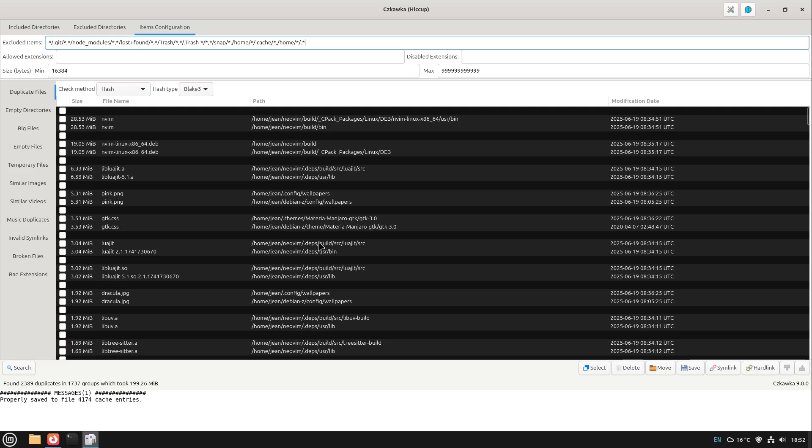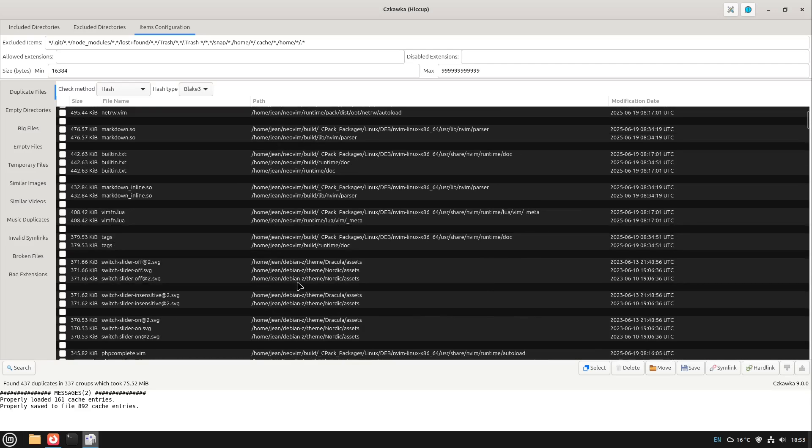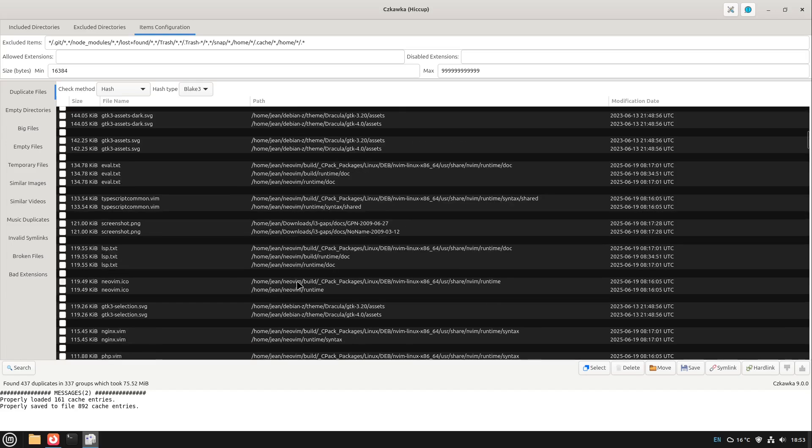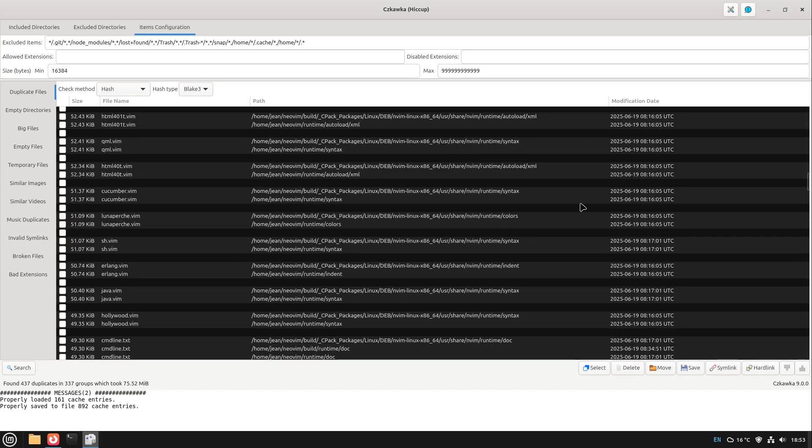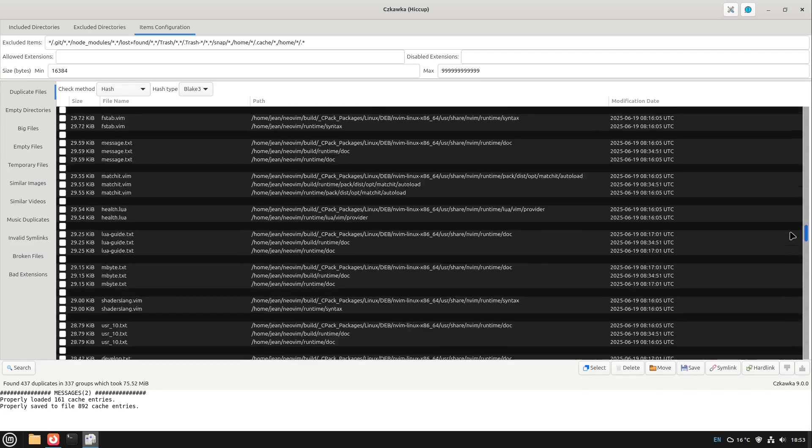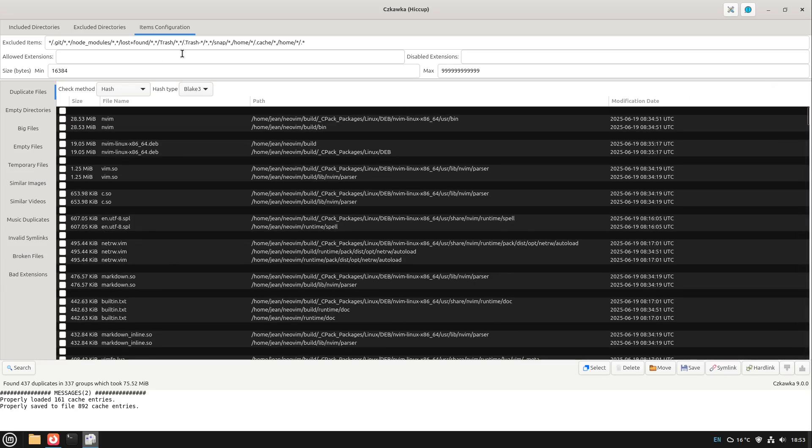And then if we search again, just have a look for example to this pink.png which is also in .config wallpapers. If I search again we don't see this pink.png in there because we now only are searching for folders which are not hidden in our personal home folder. And this is in my eyes a very good addition to this excluded items filter.